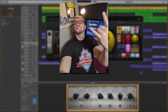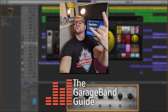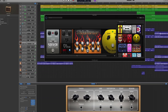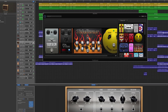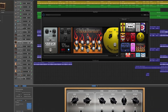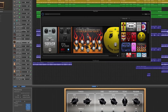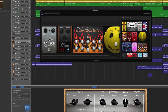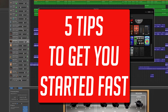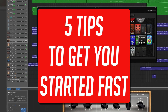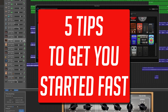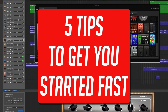Hey, it's Patrick here from GarageBandGuide.com. GarageBand beginners, this video is for you. Getting to grips with GarageBand on Mac can be a little daunting for newcomers, so in this video I'm going to share my top 5 tips that will help you get started fast.